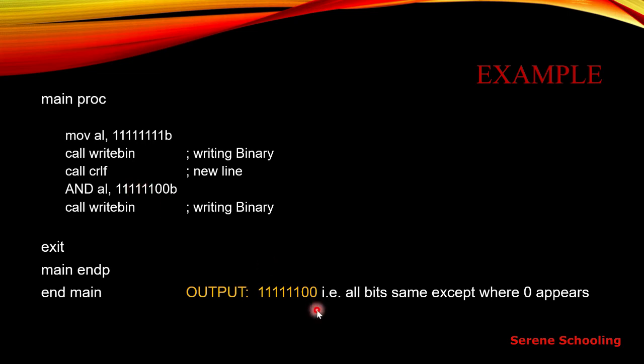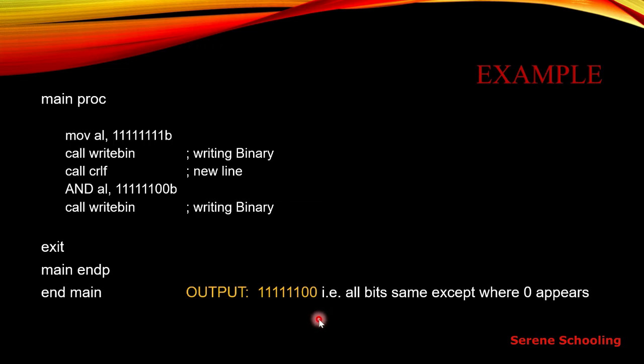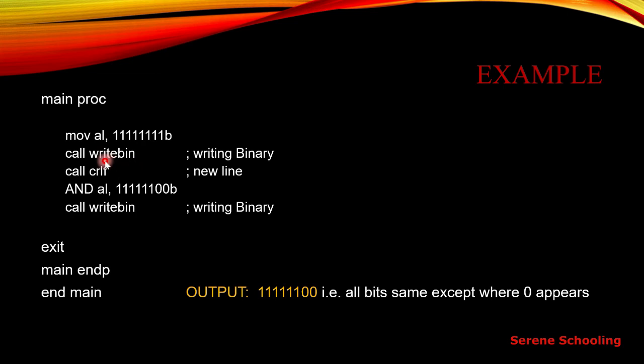This is the output. You can see all bits are same except where the zero appears. So this is pretty simple. I think it was nothing new. Just you have to see and take care of the specific procedure because this is a new one, I guess for you. This is to display the binary on the screen.